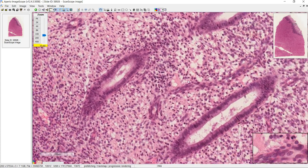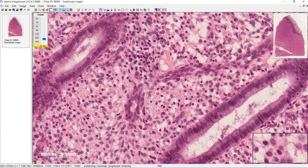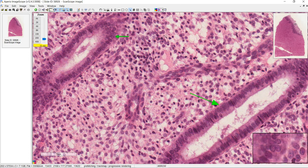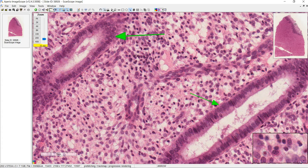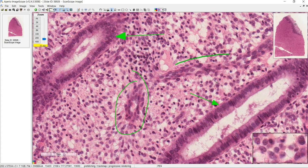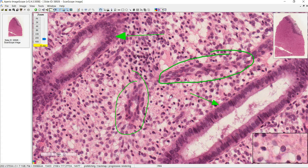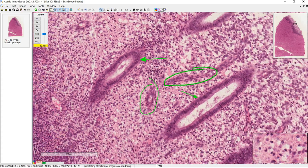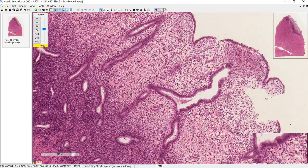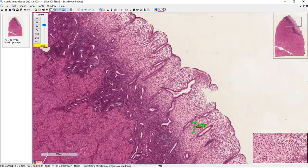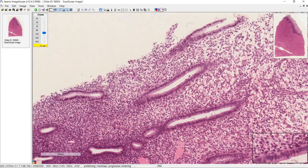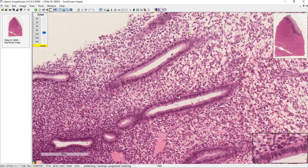Moving on to the stratum functionalis, which is the lighter staining area — again you have uterine glands, identifiable by the epithelium. Here are some spiral arteries, and it's important to recognize that this is in the proliferative phase of the menstrual cycle. You can tell by the shape of the glands: when they're straight like this, you know you're in the proliferative phase.